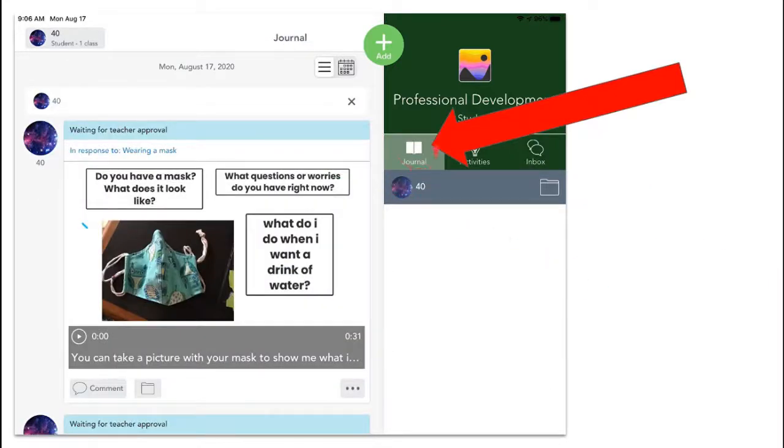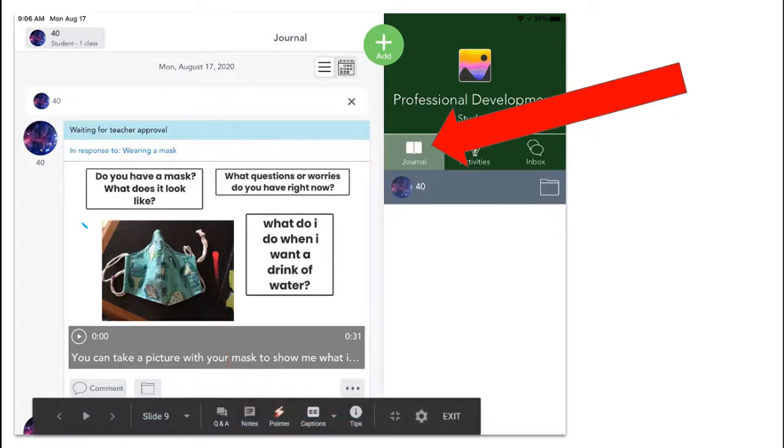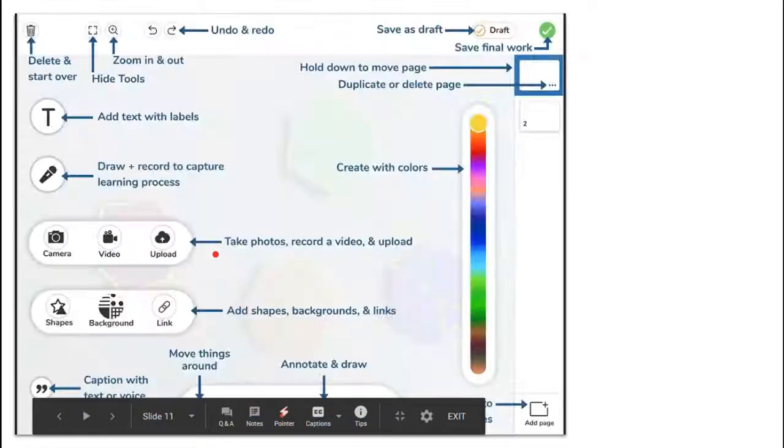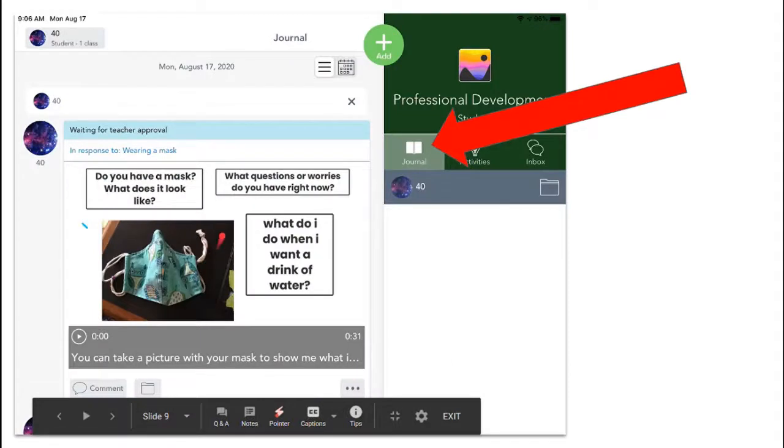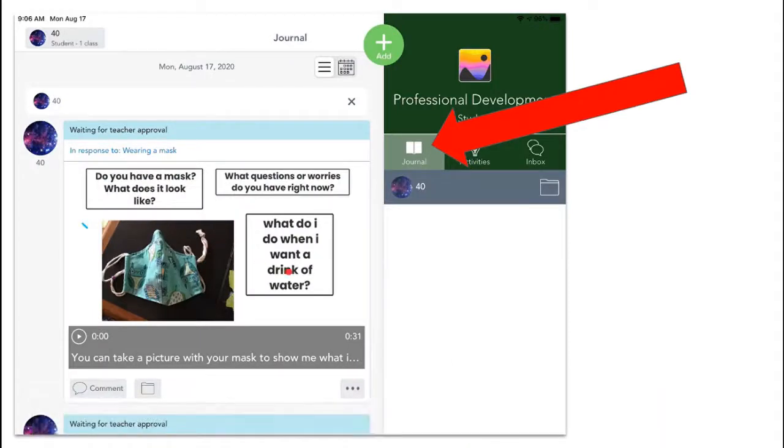The journal tab is like the main home page of your Seesaw. The journal tab is where all of your completed assignments will show up. All of your assignments that you have posted will show up here, and your parents can see them because they're now in your journal.